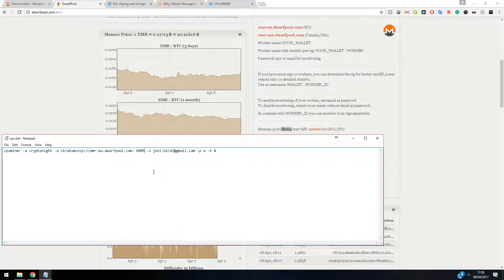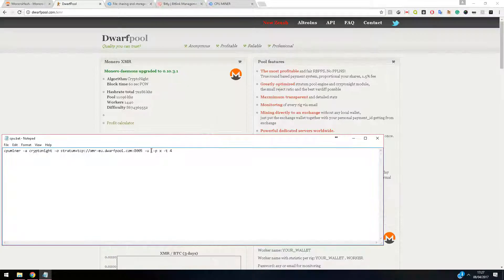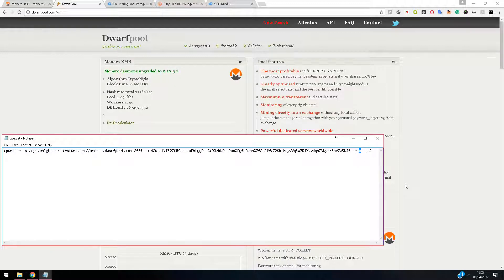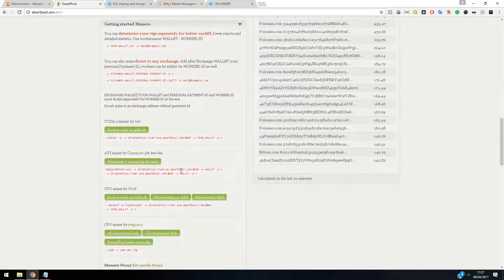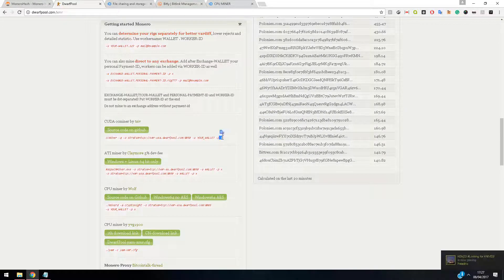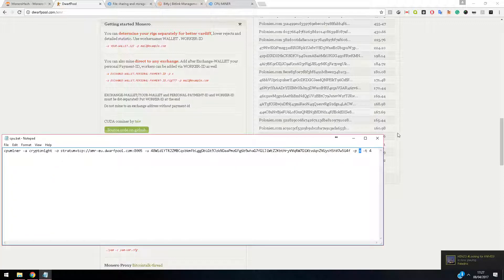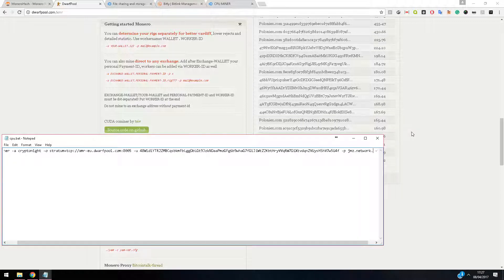The username is going to be your Monero wallet address — I'm going to paste mine in there. For the password, one of the great things with Dwarf Pool is you can get updates when you mine. Instead of a password you can use 'x', or you can use your email address. I'm going to put jmz.network.channel at gmail.com.